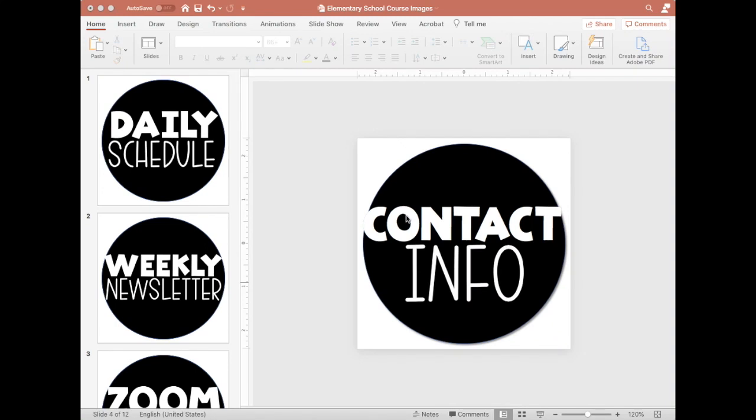Hey, Anna here from To Educate and Beyond. I had a lot of questions about how I created the clickable buttons in my Schoology page, and so I wanted to share how to do that.